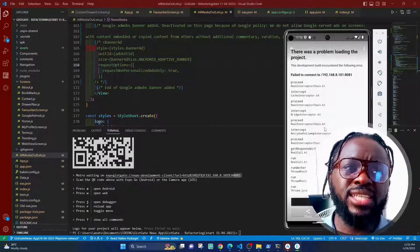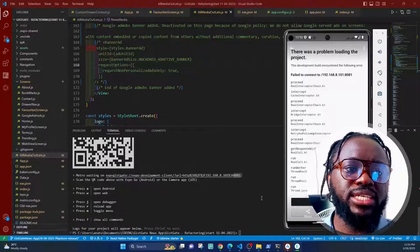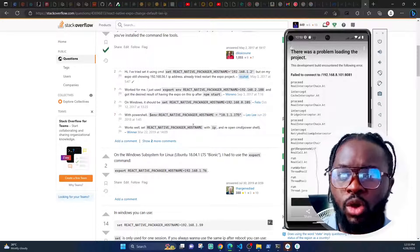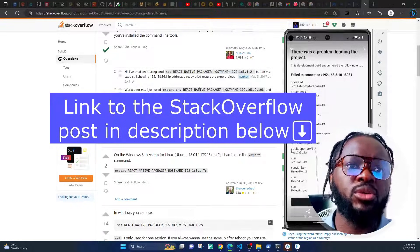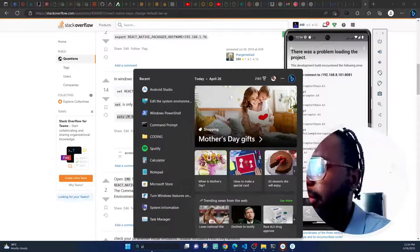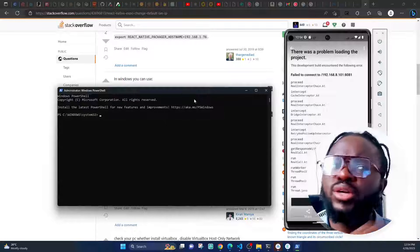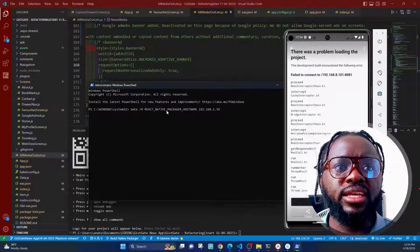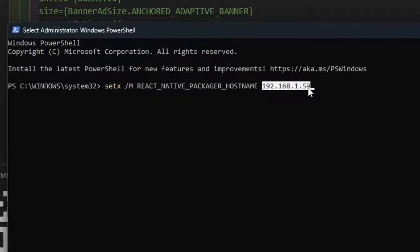So how do you solve this? There are a couple of steps. Number one: I'm going to show you how to solve this in the command line interface — Windows PowerShell or an elevated command prompt. Search for PowerShell, right-click, and select 'Run as administrator.' Then paste this command: `setx /M REACT_NATIVE_PACKAGER_HOSTNAME` followed by the IP address.